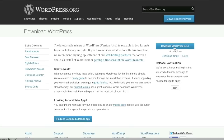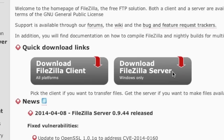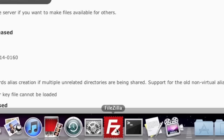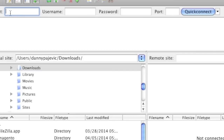Next, you will need to install an FTP client. If you already have your own FTP client, you can simply use that. If not, you can go to FileZilla-Project.org to download a free FTP client. Then simply download your version and install FileZilla. Once you have installed FileZilla, simply open up the client and enter in your host. In my case, it's isaveplaza.com.